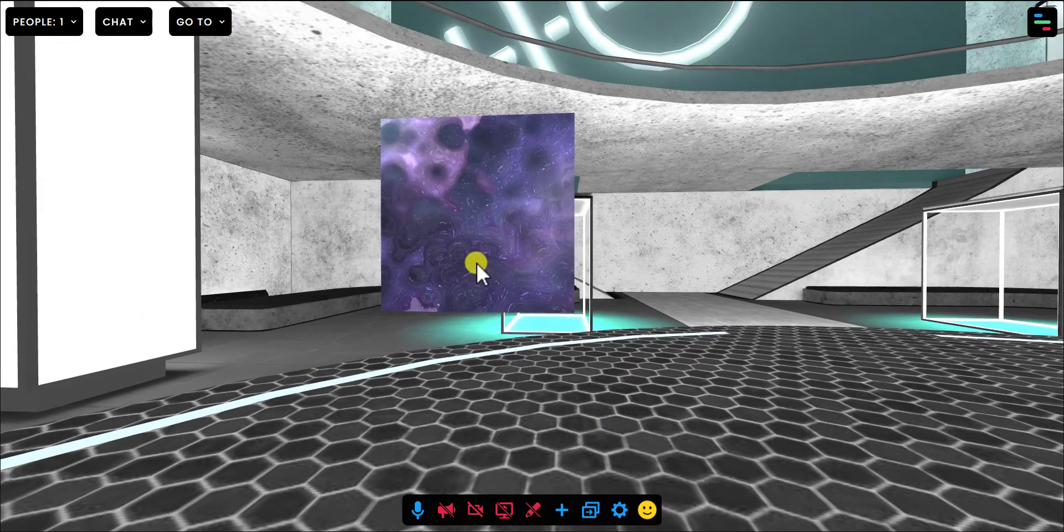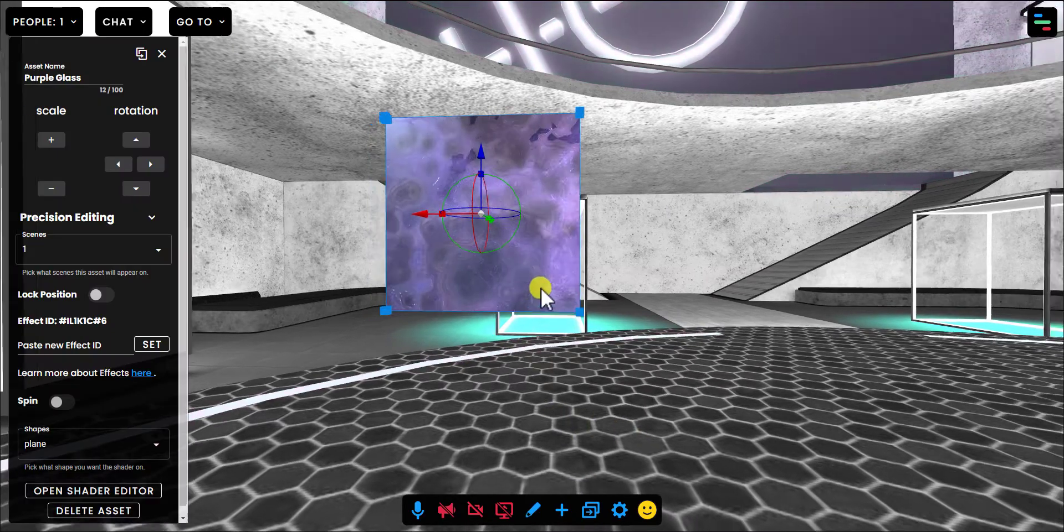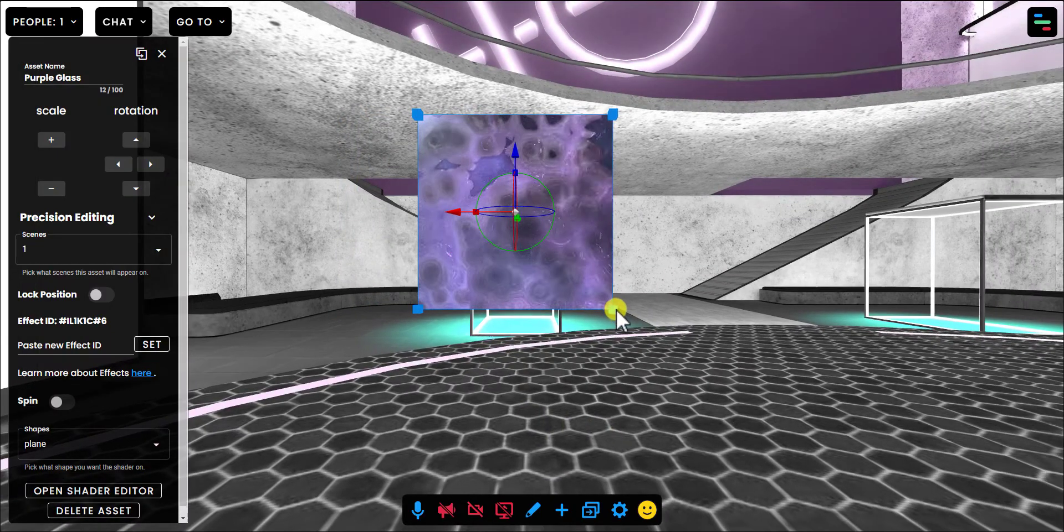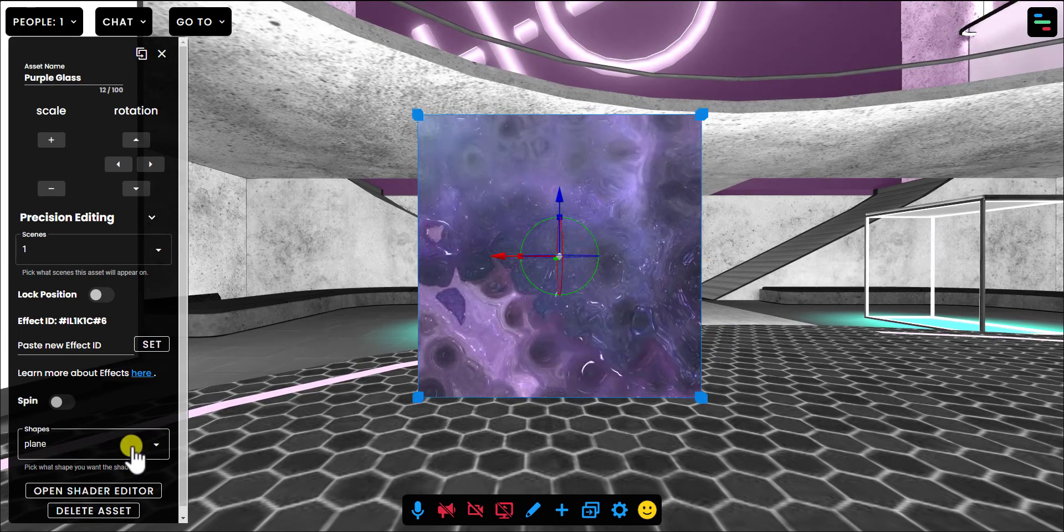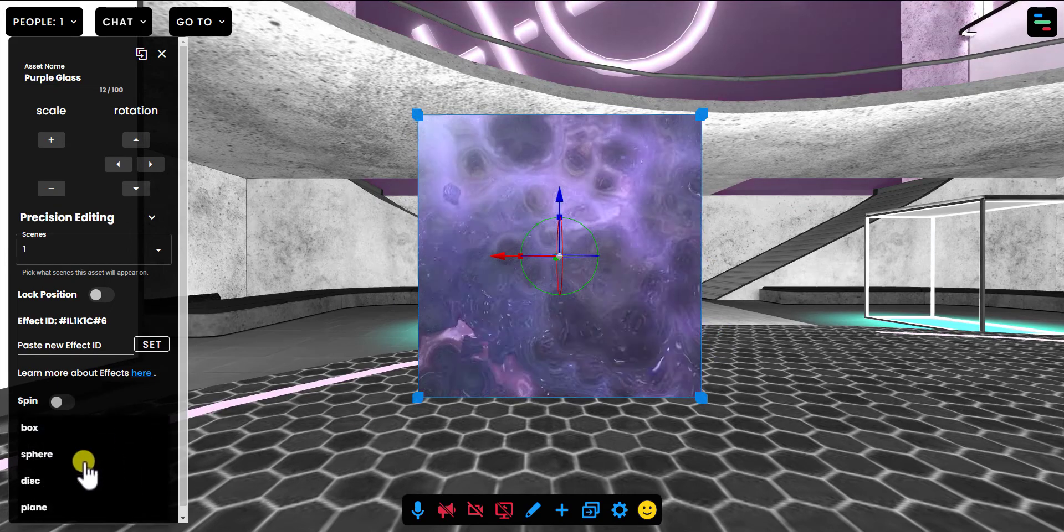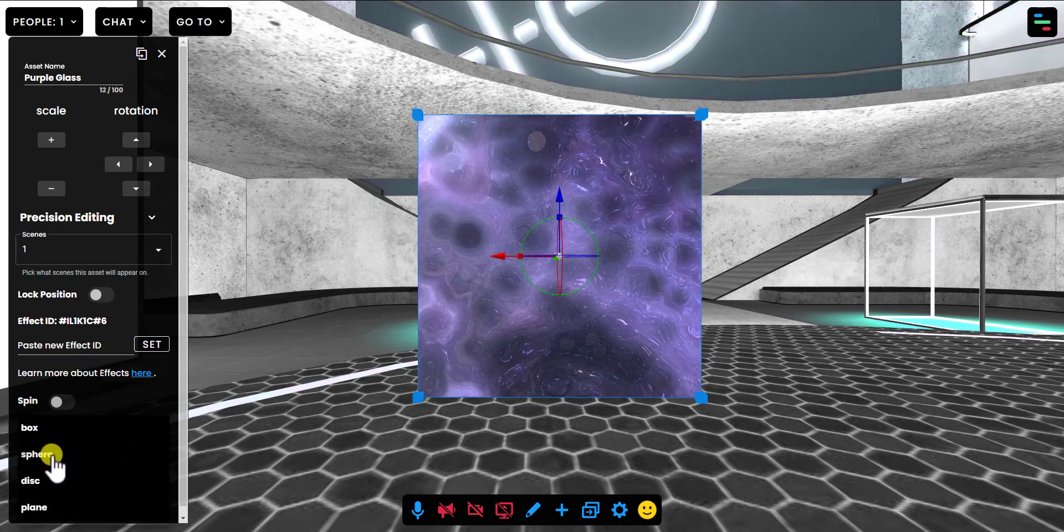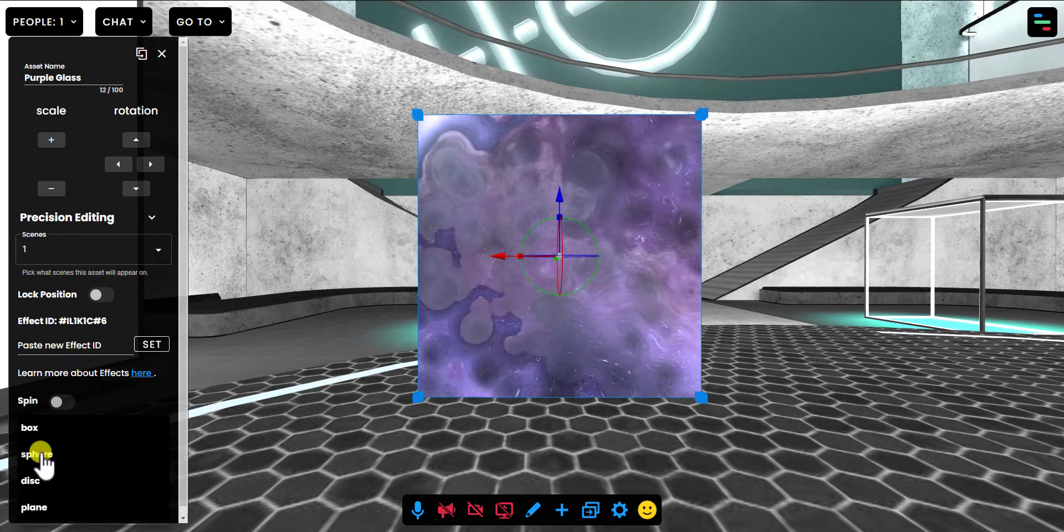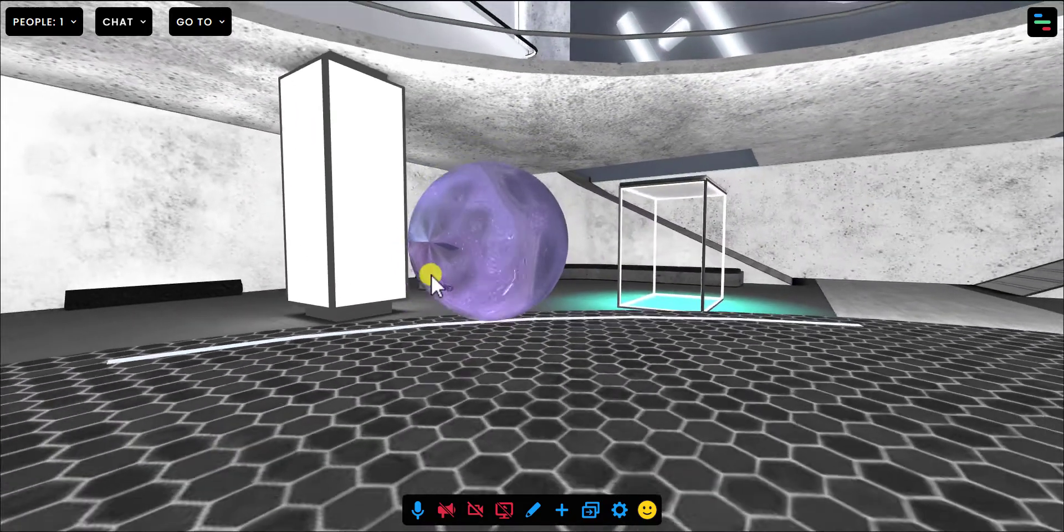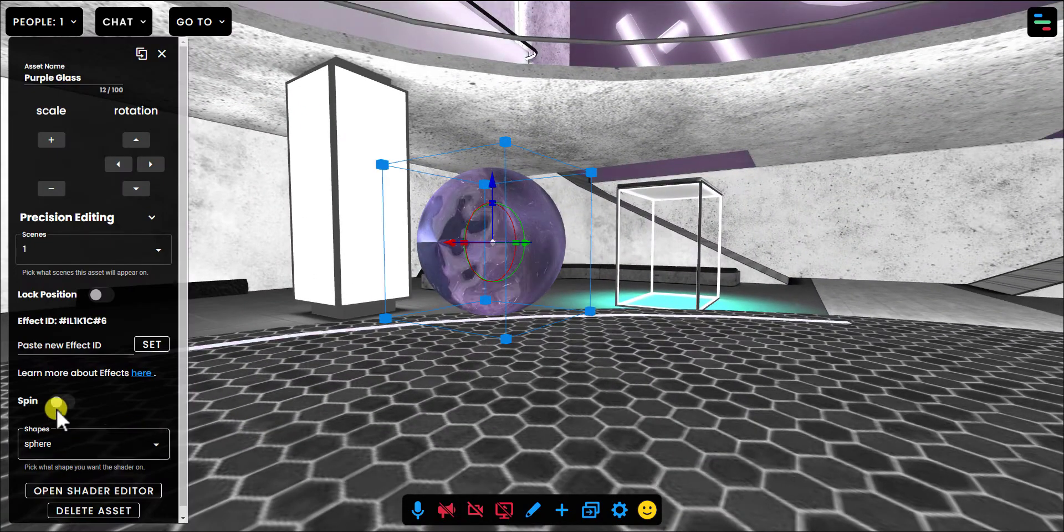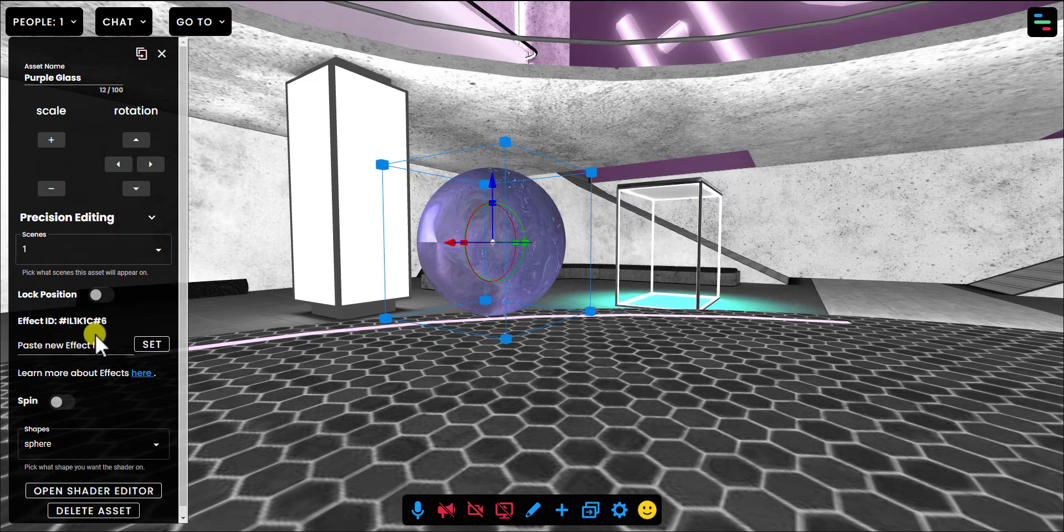Like any other asset, you can turn on Edit Mode and move it around. You can even make them spin. And you can also apply different shapes to them to bring the shader onto a different shape. So I'm going to make this one a sphere. It looks very cool. You can even make them spin and so forth.